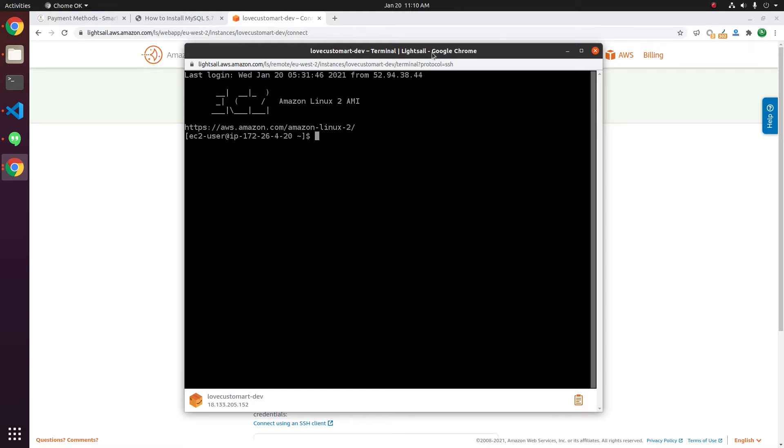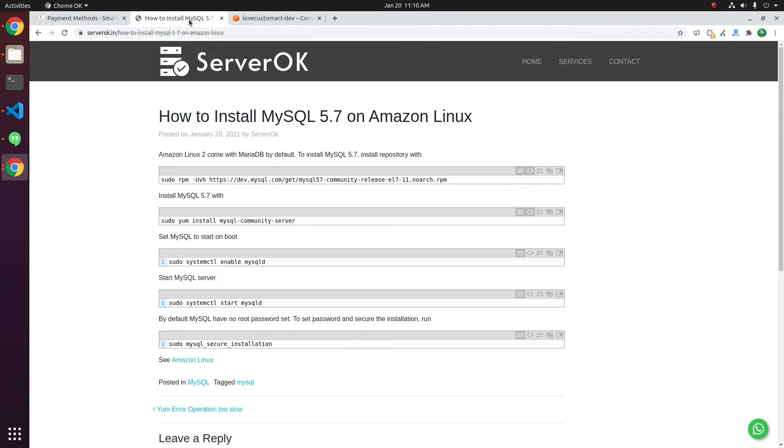To install MySQL 5.7, you need to enable the repository. For enabling MySQL Community repository, run this command.